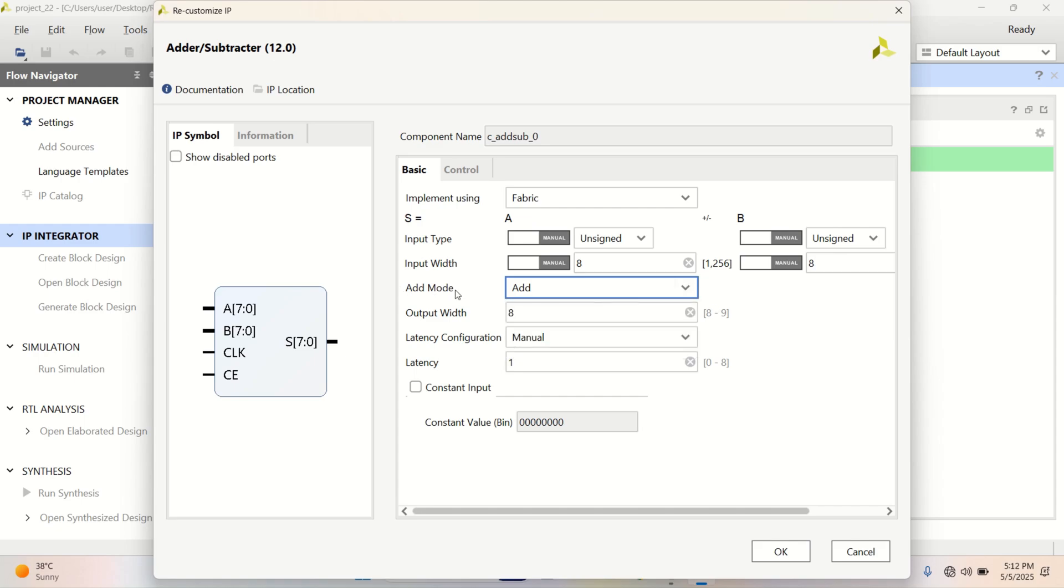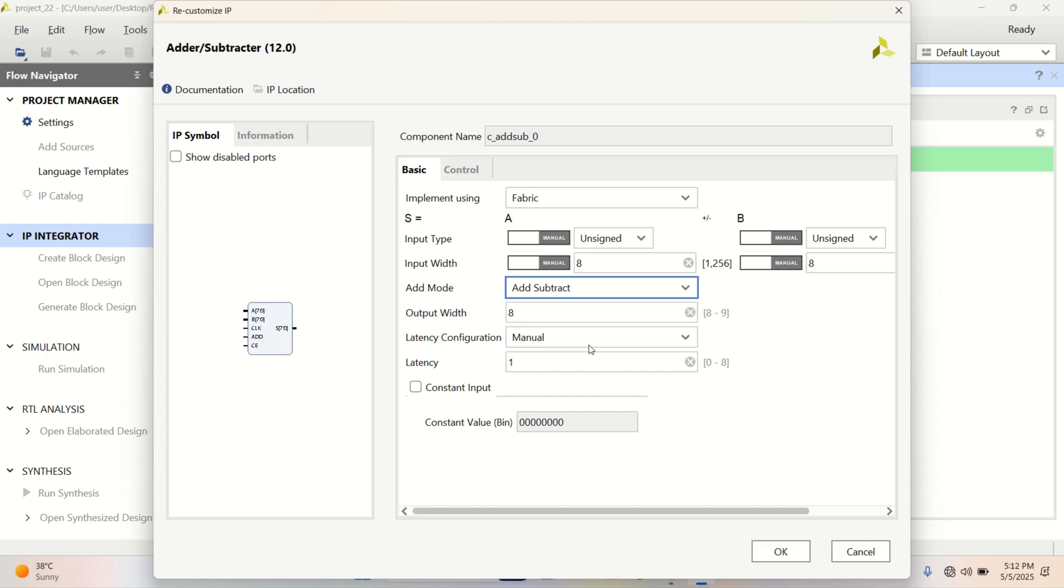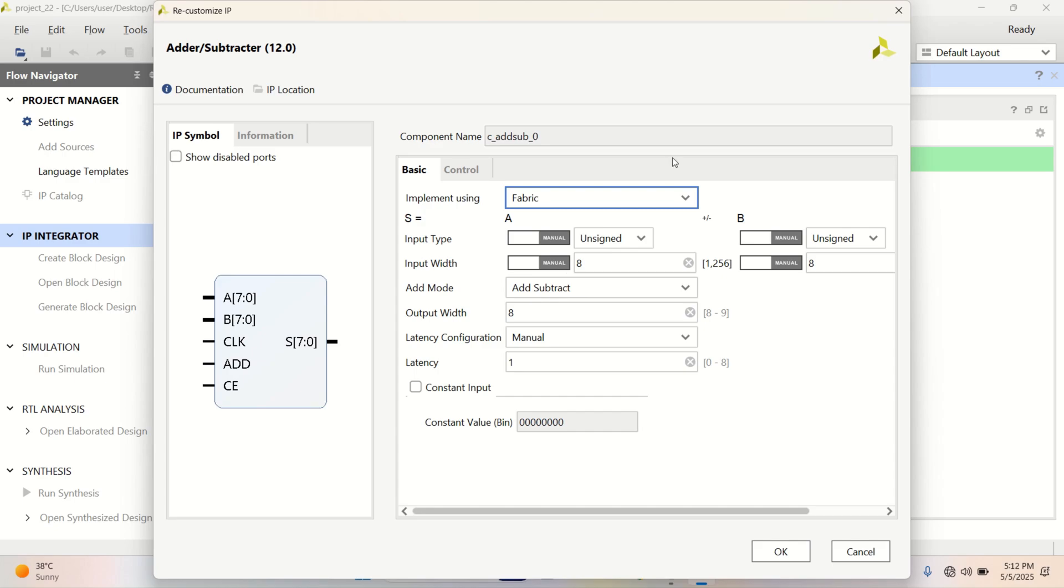The add mode, you can choose to perform add, subtract, and dual functionality. Right now, I am going to perform add and subtract simultaneously. Since we are implementing using lookup table, select the fabric.